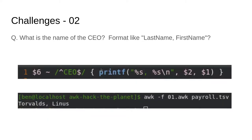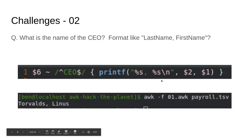Here's the solution — a one-liner. Column number six is the title. We're going to do a regular expression compare, and this regular expression is a little more strict — we anchor it to the beginning and end of the input string, making sure the title is exactly CEO and nothing else. The tilde says do a regular expression match against this. If that matches, we invoke printf with a format string: percent s, comma, percent s, and a line feed. Last name is column two, so we do $2, and first name is $1. So the CEO is Linus Torvalds.